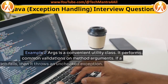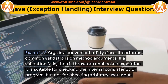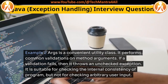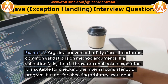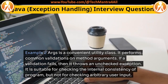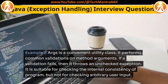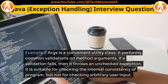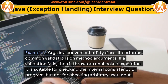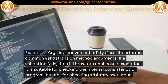Example 2: Args is a convenient utility class. It performs common validations on method arguments. If a validation fails, then it throws an unchecked exception. It is suitable for checking the internal consistency of a program, but not for checking arbitrary user input.